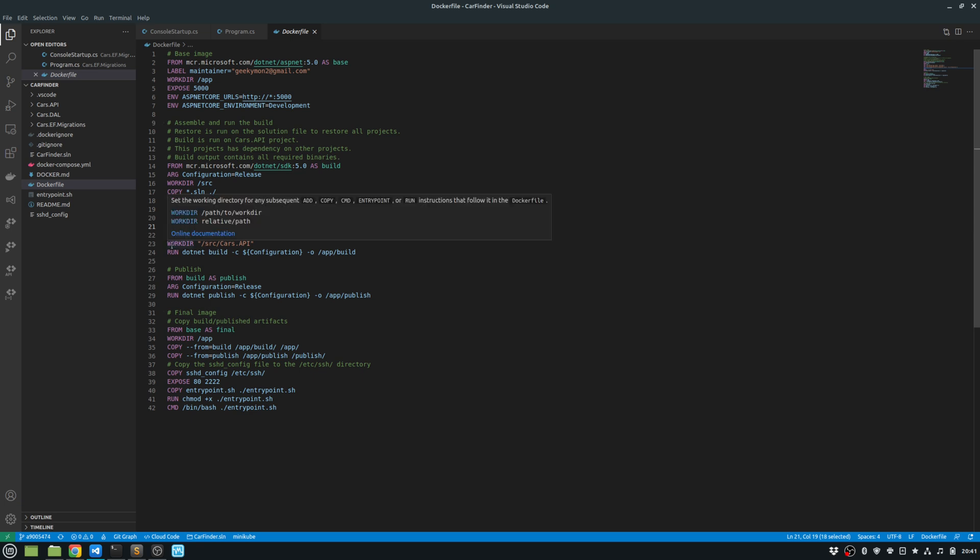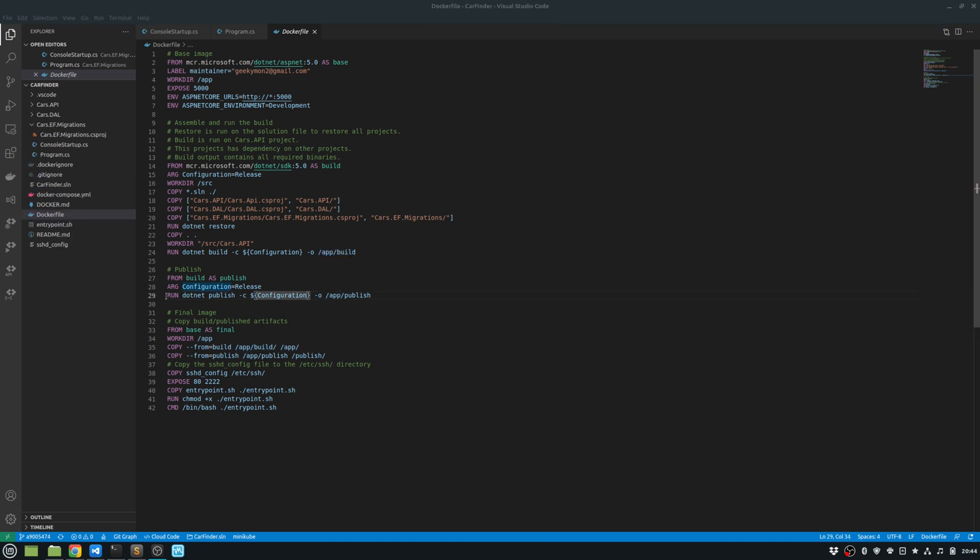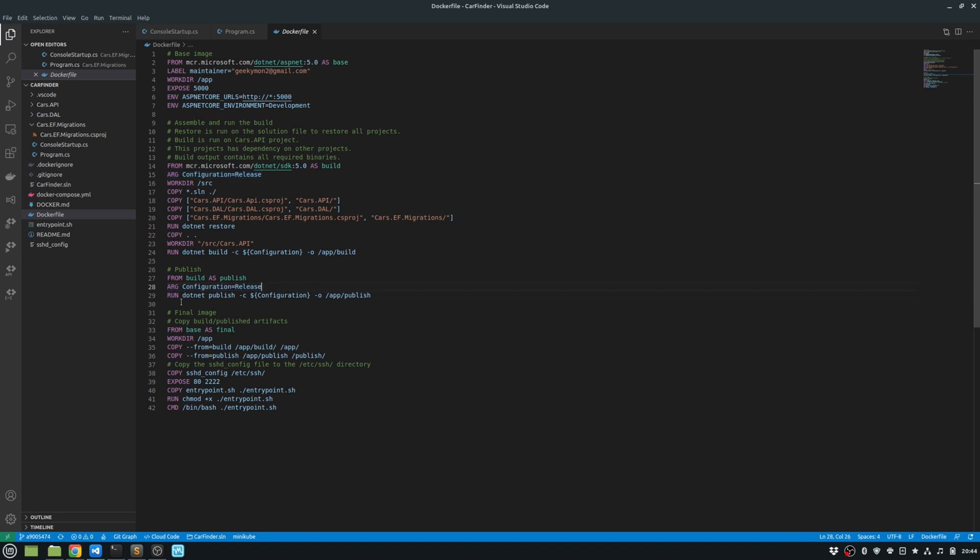Then I copy everything. And I go into the working directory, which is source/cars.API. And then I do my dotnet build. So I run dotnet build, pass my configuration. This configuration gets picked up from my argument. And the output is provided as a folder /app/build. Then I need to run the dotnet publish command. So from my build, I provide the argument for the configuration as release. And I run the dotnet publish with the configuration as the release configuration, which gets passed over here. And the output folder is provided as /app/publish.